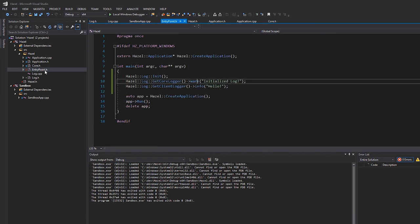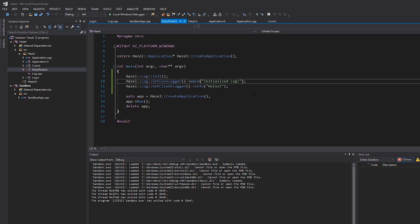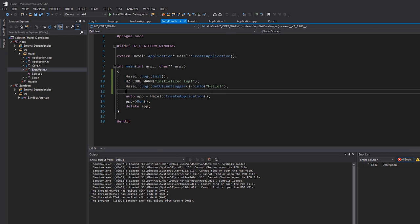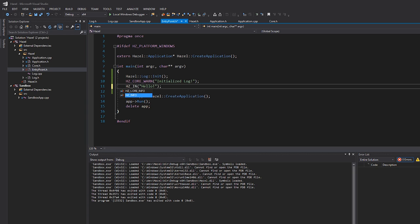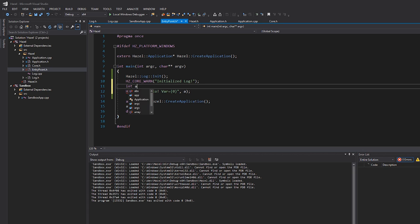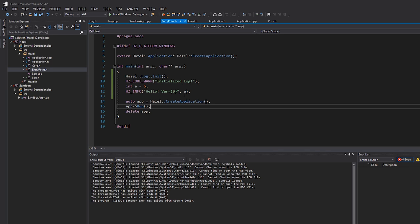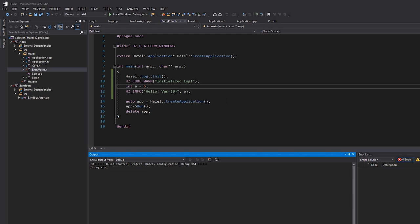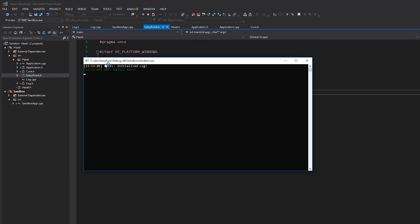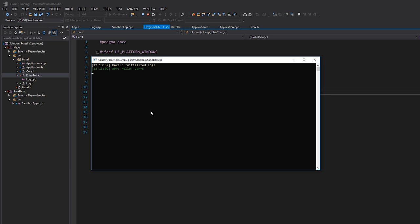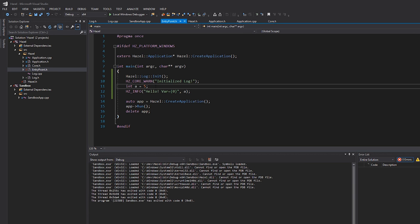Now I'm going to go back into our entry point. Instead of the verbose logger calls, this just becomes HZ_CORE_WARN('Initialized Log') and this just becomes HZ_INFO('Hello'). Let's also print a variable to make sure that works — int a = 5, then pass that in. We should have variable arguments that we can pass in here. Let's hit F5 and see what happens. We only modified header files so we don't need to copy that DLL. There we go: 'Initialize Log', 'Hello var = 5' — everything works correctly and it was really easy and it looks really nice.